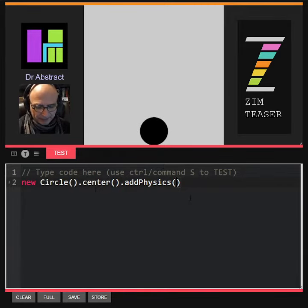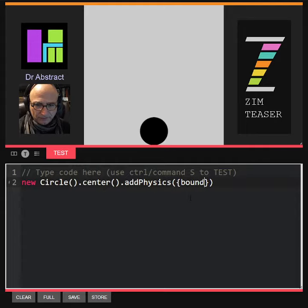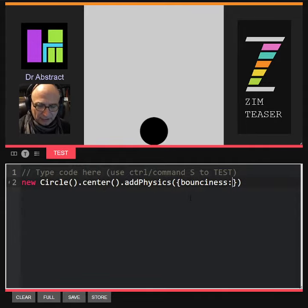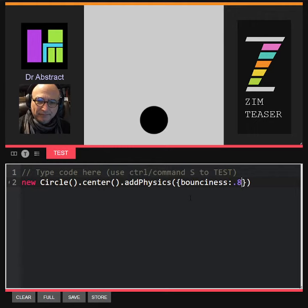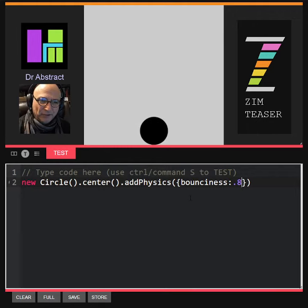Let's make it a bit bouncier. So bounciness colon 0.8. Boing, boing, boing, boing, boing, boing. Amazing.